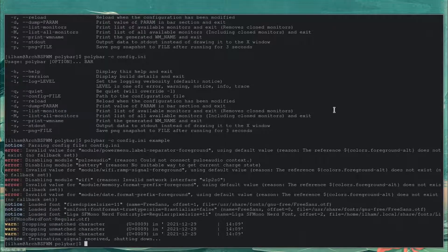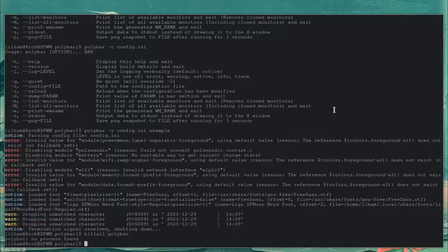This is supposed to be very lightweight. So let me just do killall polybar to shut it down. Now what we're going to do is create a launch file — launch.sh. Let me do chmod +x launch.sh.